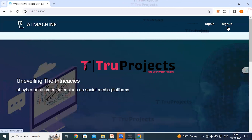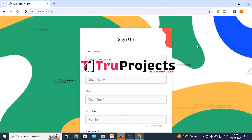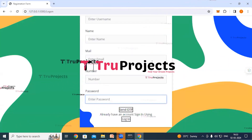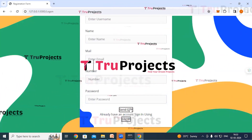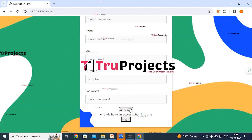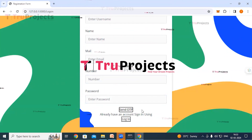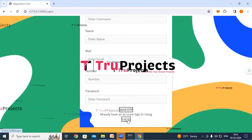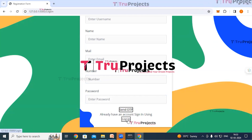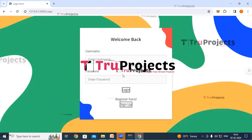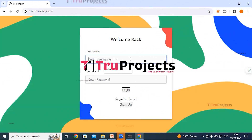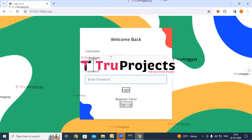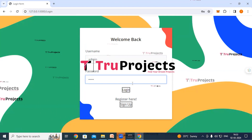Here we can see a signup link — click on it. If you are a new user, you need to register first by filling in all the details and clicking the send OTP button to get the OTP and then register. If you already have an account, you can directly log in by clicking on the login link. Enter your credentials — username and password — and click the login button.